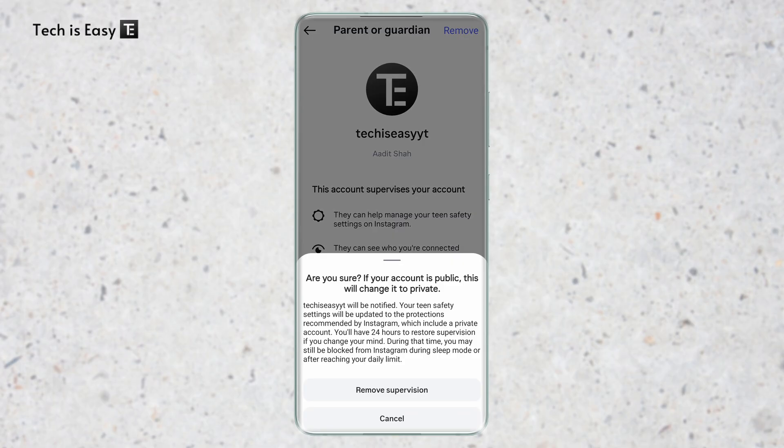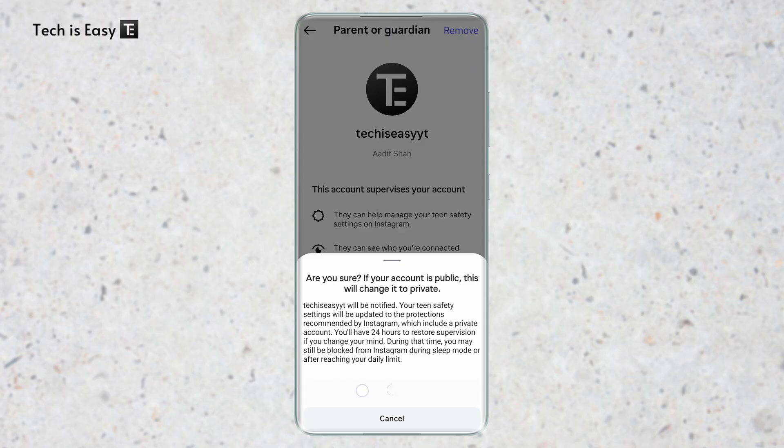There are two things to note: if your account is currently public, it will change to private for approximately 24 hours. During those 24 hours, the person supervising your account can still see your activity. If you're sure you want to remove it, just click on Remove Supervision.